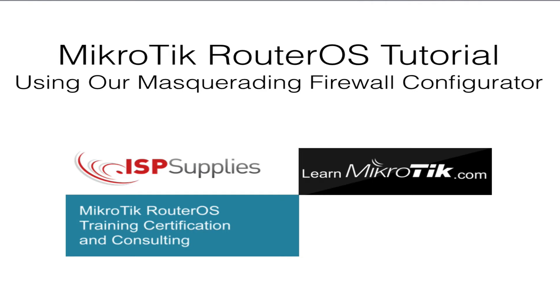Hello and welcome to my MicroTik tutorial. My name is Steve Disher and I'm a MicroTik trainer. Today I want to show you how to use our MicroTik configurator.